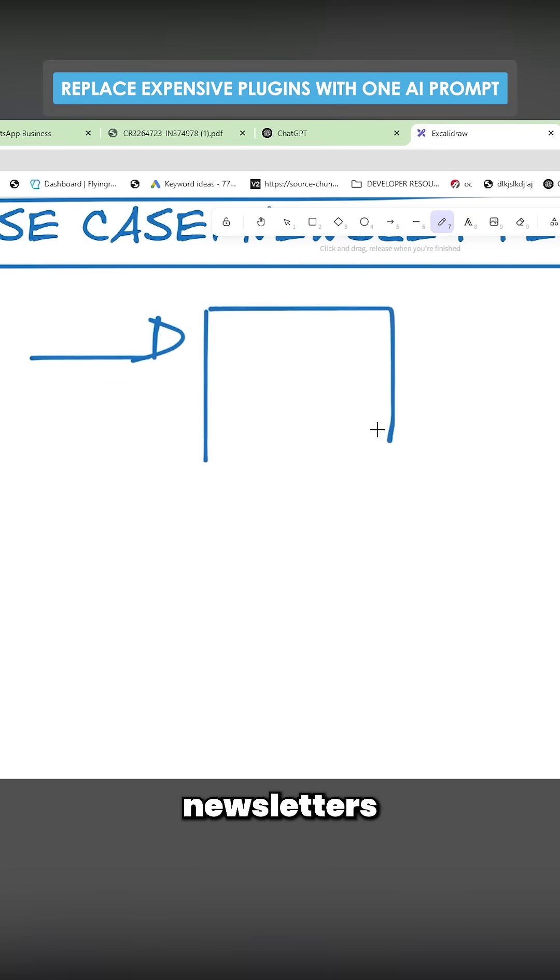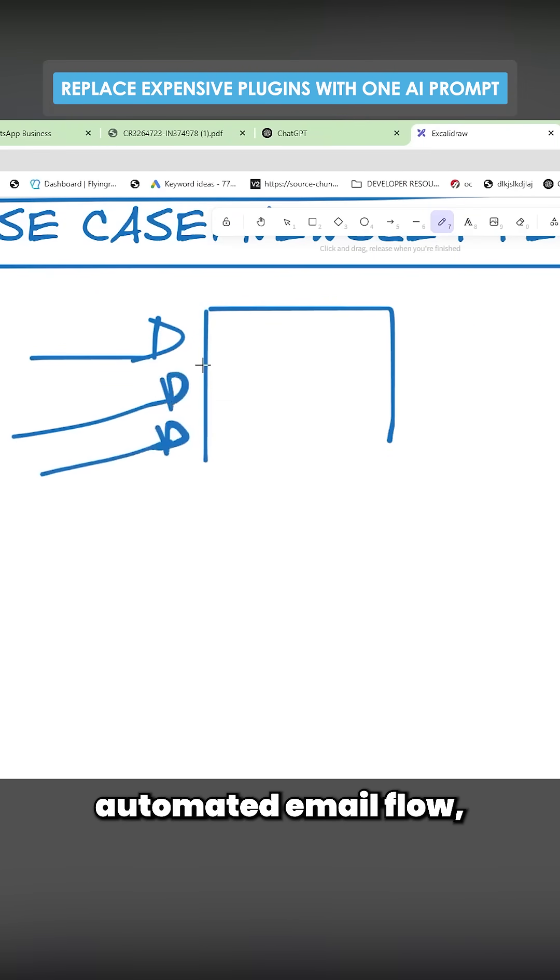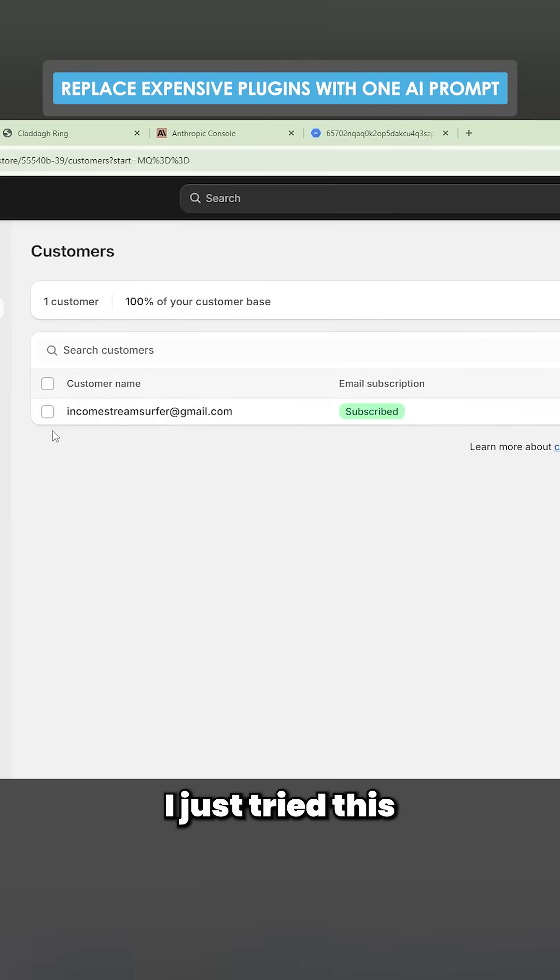If you don't know, newsletters will sell a lot. If you do a good automated email flow, it will make sales for you.